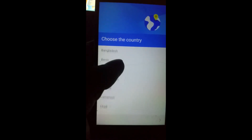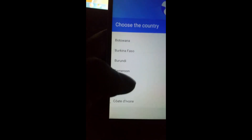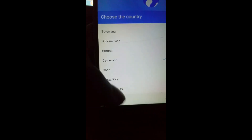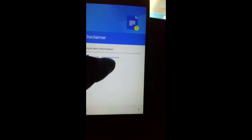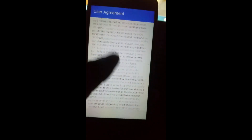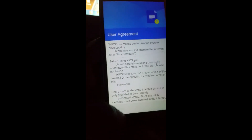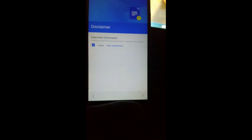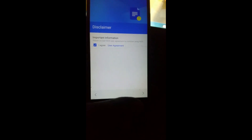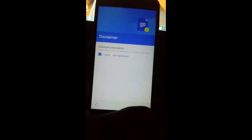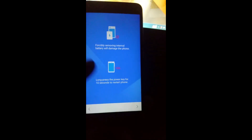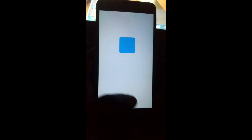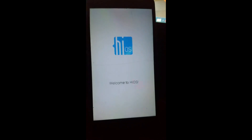Here, select your country — I'm going to select Cameroon. Then click Next. You'll see a disclaimer — just click on it, go back, then click Agree and continue to the next step.